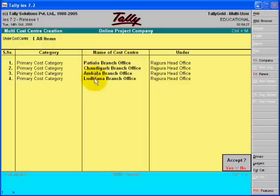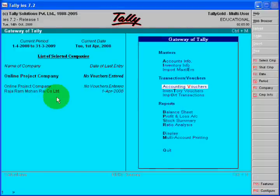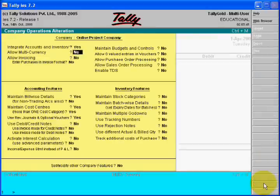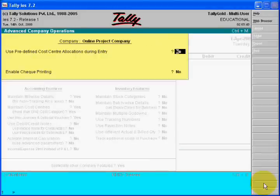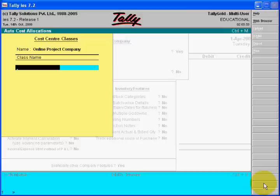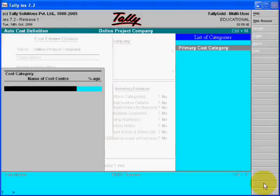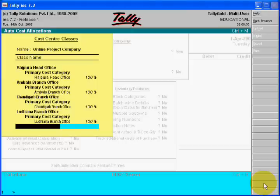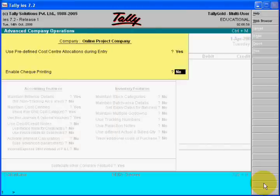Now you are ready to make your entries. For making virtual entries, you must go to Features. Click Yes, and then after Yes, here you will create the cost class. This is for Rajpura head office and so on for your branches. After accepting, the cost class is accepted and you will see the button of cost class in your voucher entries.